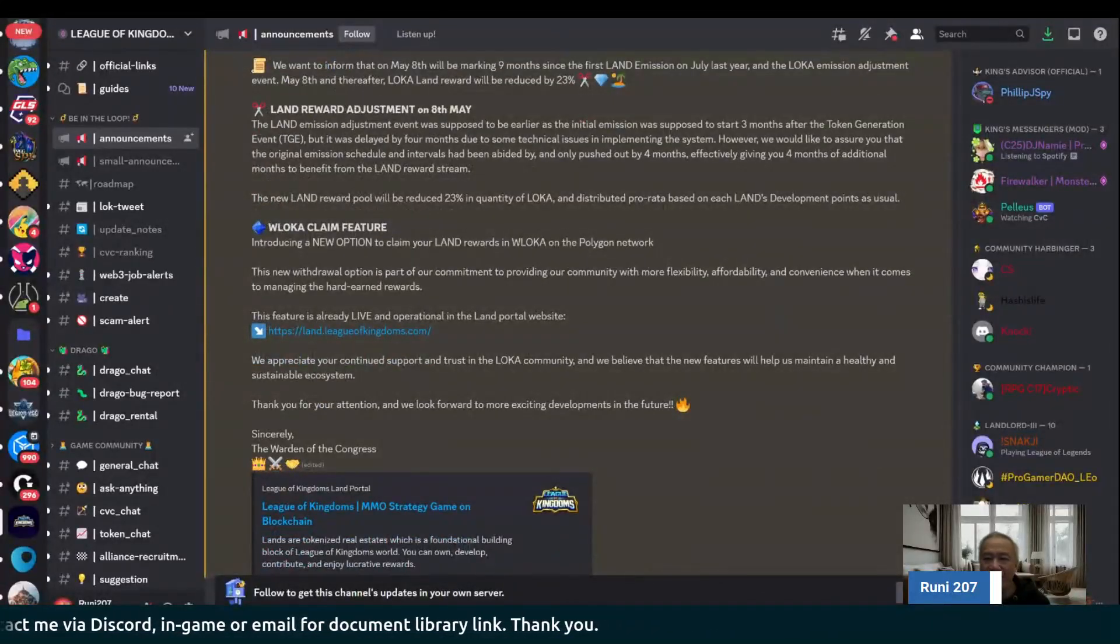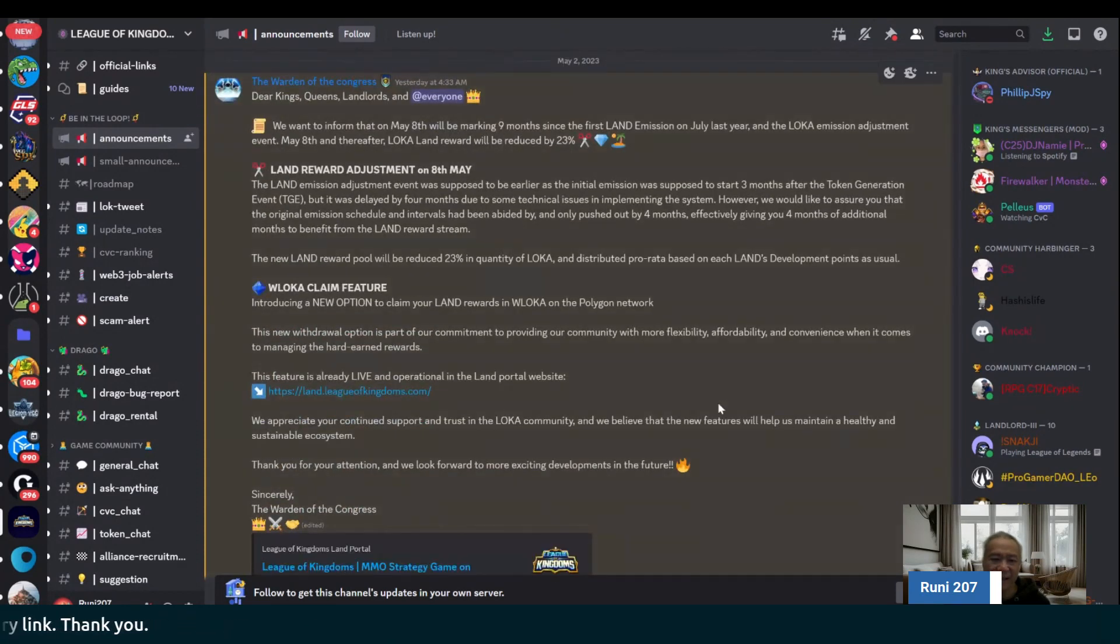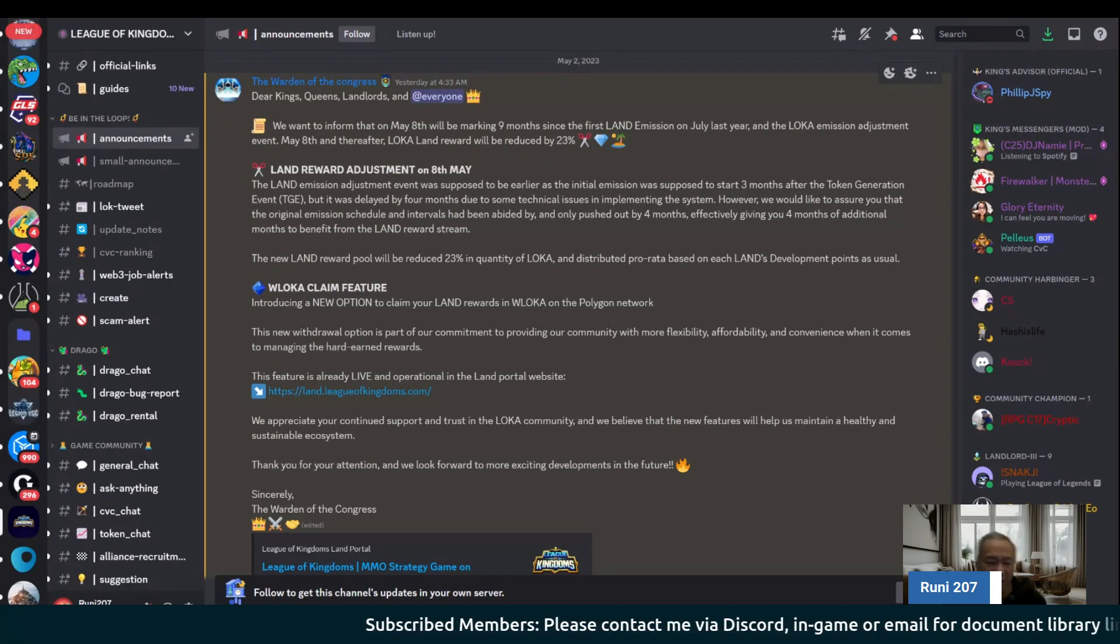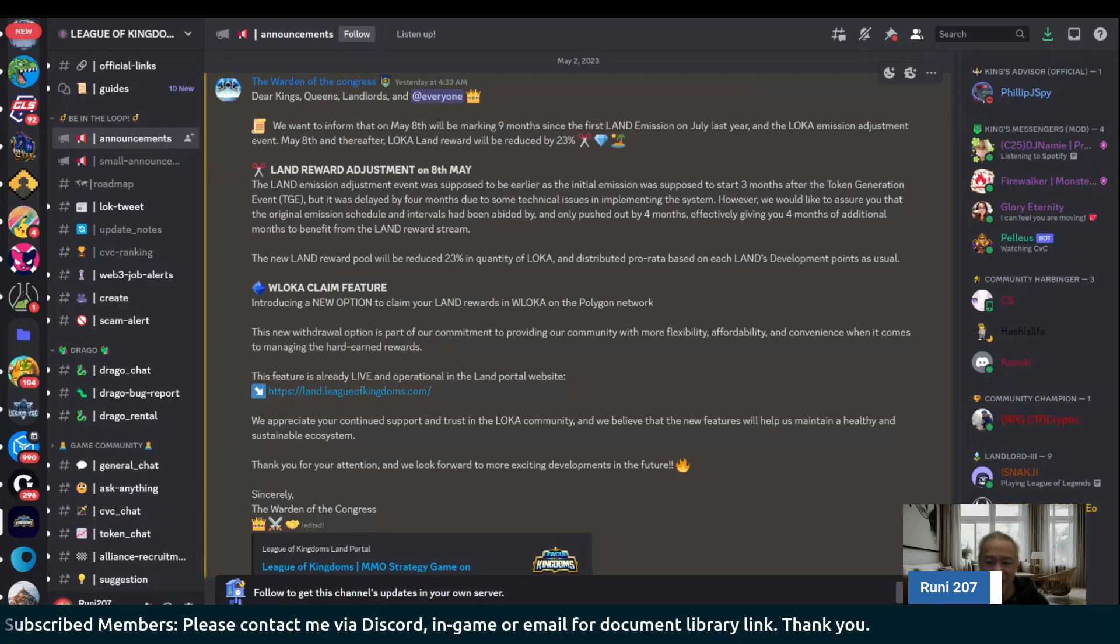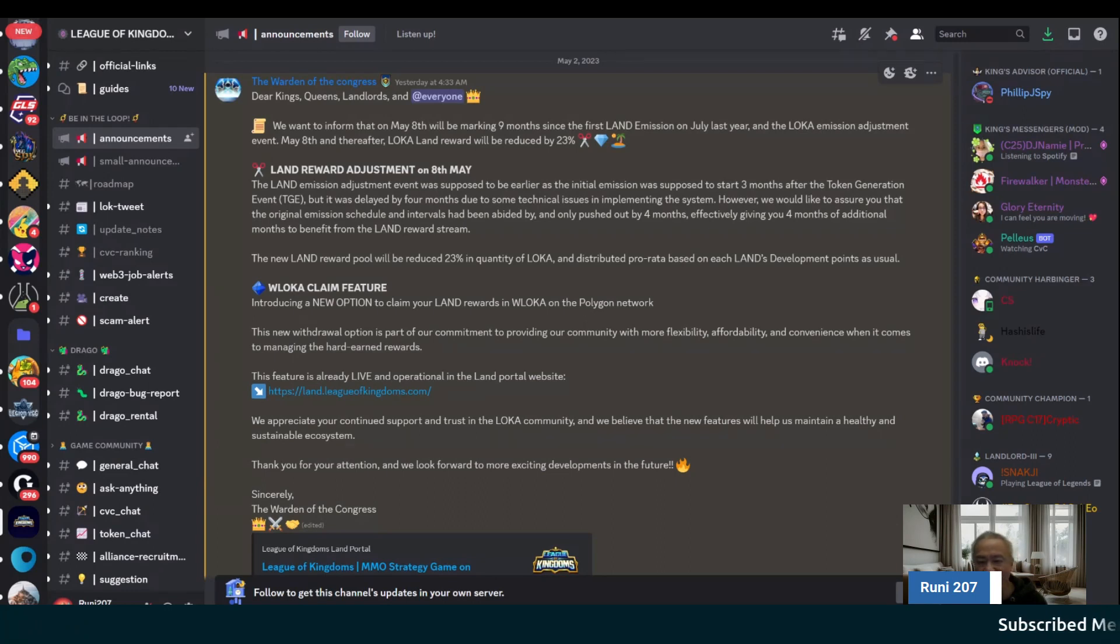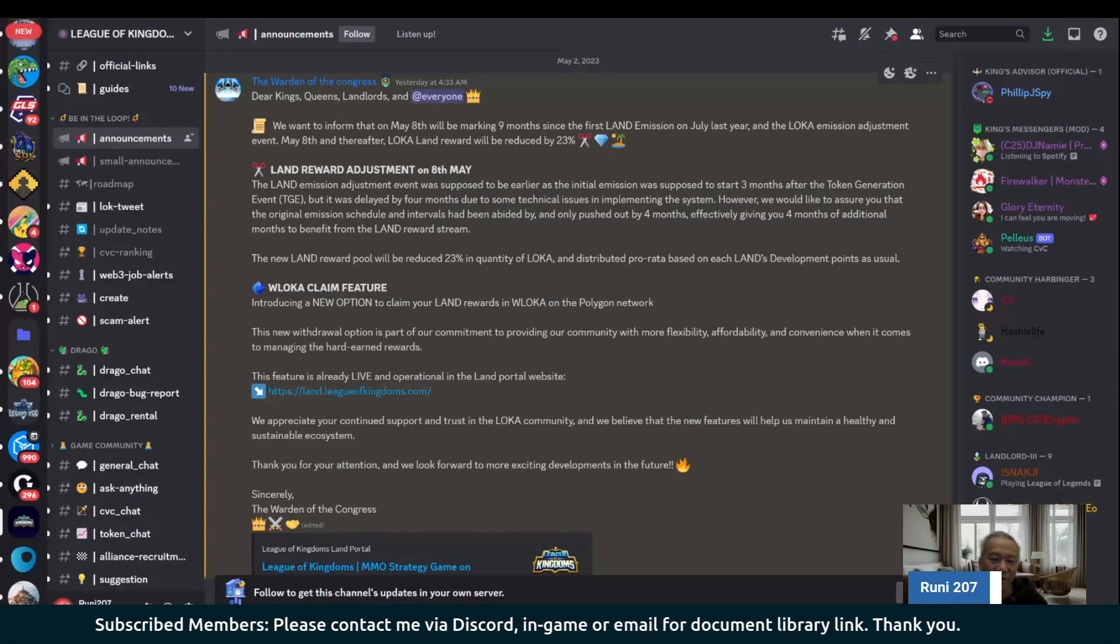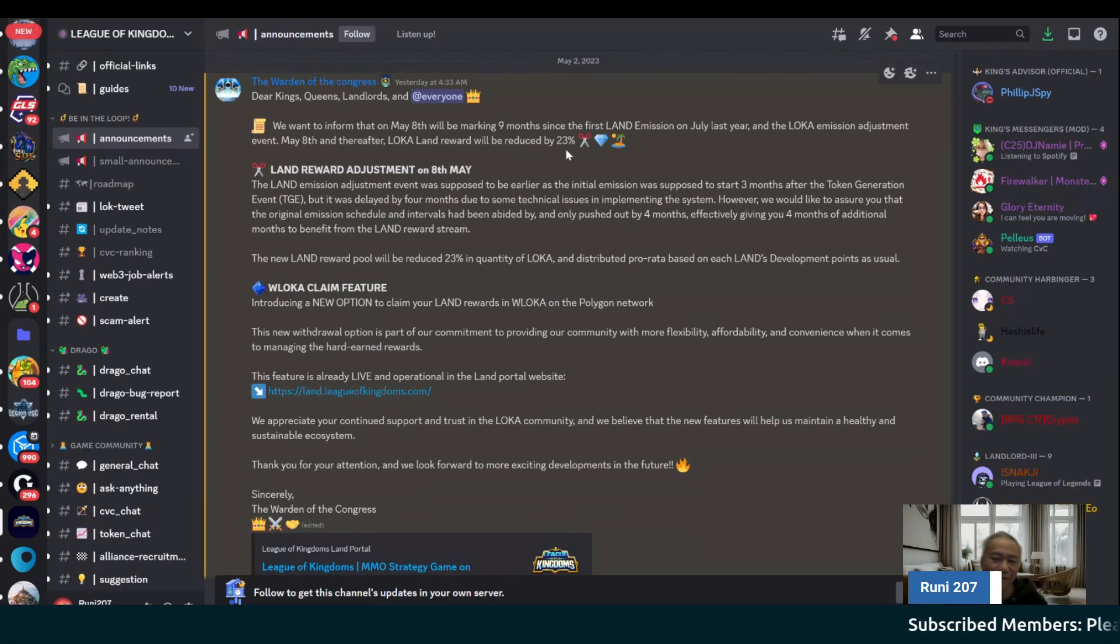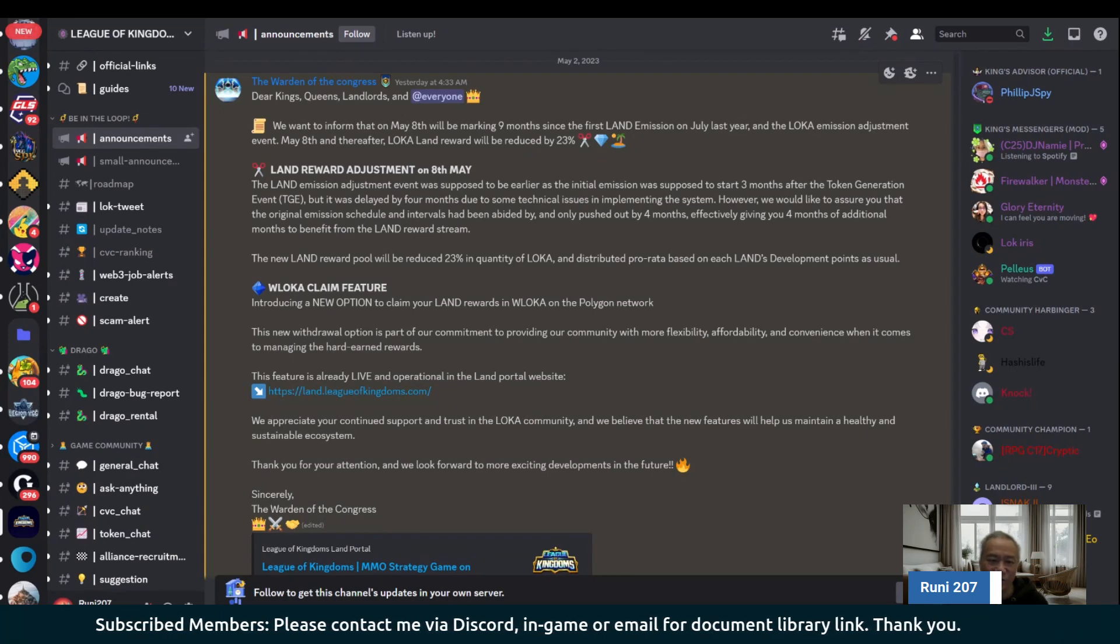Effective May 8th, you can see on here that they're essentially on land, and this was previously scheduled already. There was a reduction. My land, prior to this, we all received it in the DAI token, the stablecoin, and then they moved us to the Loka, their governance token. Ever since that, I believe my land level is level five. I was receiving 1.5, roughly Loka per day, and then I got nerfed again from there to about one per day.